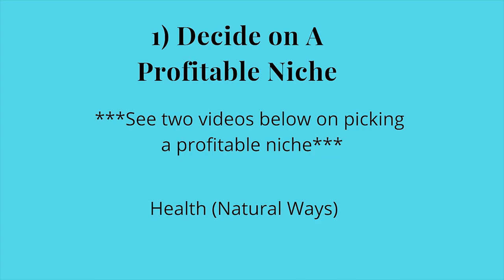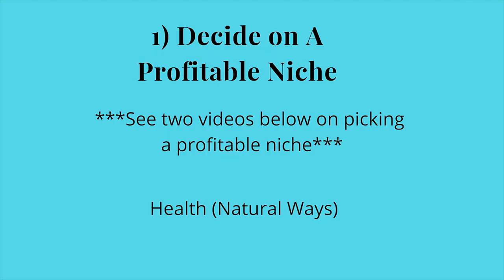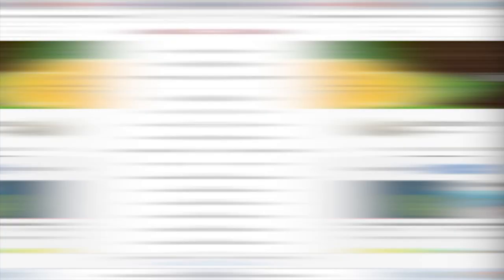Where do you start? First of all, you want to decide on a profitable niche. This is super important if you want to make some good money because some niches, you will make very little money and others, you have the potential to make a lot of money and replace your income if that is your goal. I have two videos I will post in the description that will give you ideas of the best possible niches you can go into and make the most amount of money.